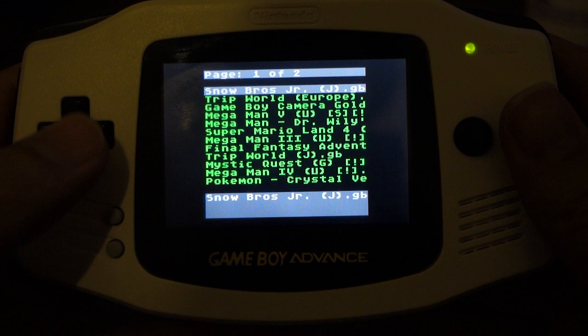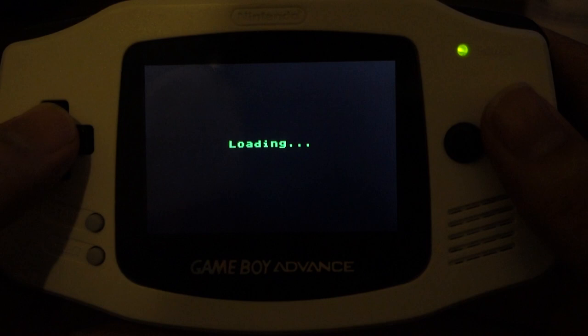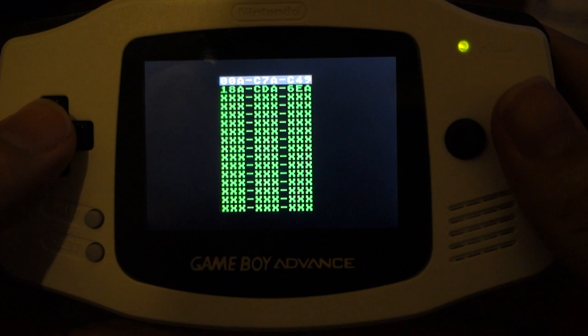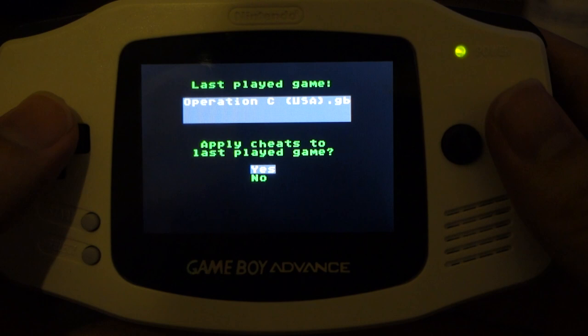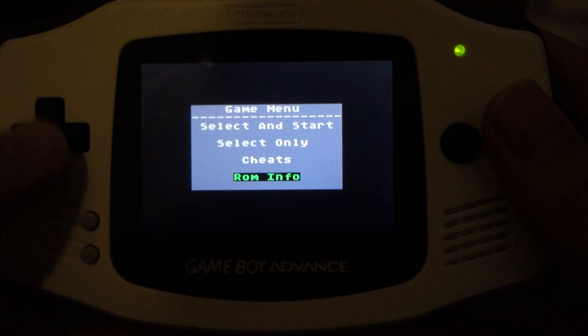And when you go to load up the game instead of clicking select and start you can either click cheats and type the cheats in manually or if you select select only then you can navigate to the cheats folder that you set up earlier and find the text file for your game and you can see there that it's actually got the cheat codes already in the file. So click yes when it says apply cheats and then navigate back to the game and start the game up and then you'll see that the cheats have been applied instantly and it works as simple as that. So now I can finally finish operation c.